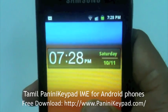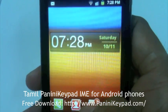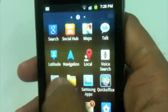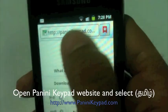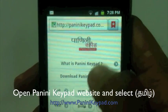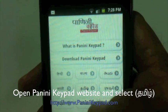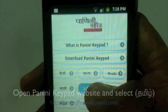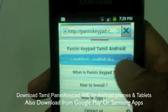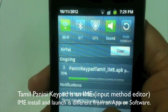Today I will explain how to type in Tamil on your Android phone. I have a Samsung Galaxy Y phone. You can download the Panini Keypad application from the internet — just go to your browser. I already opened the Panini Keypad website. Now the website is loaded; just select Tamil and click on download. The Tamil Android download has started.